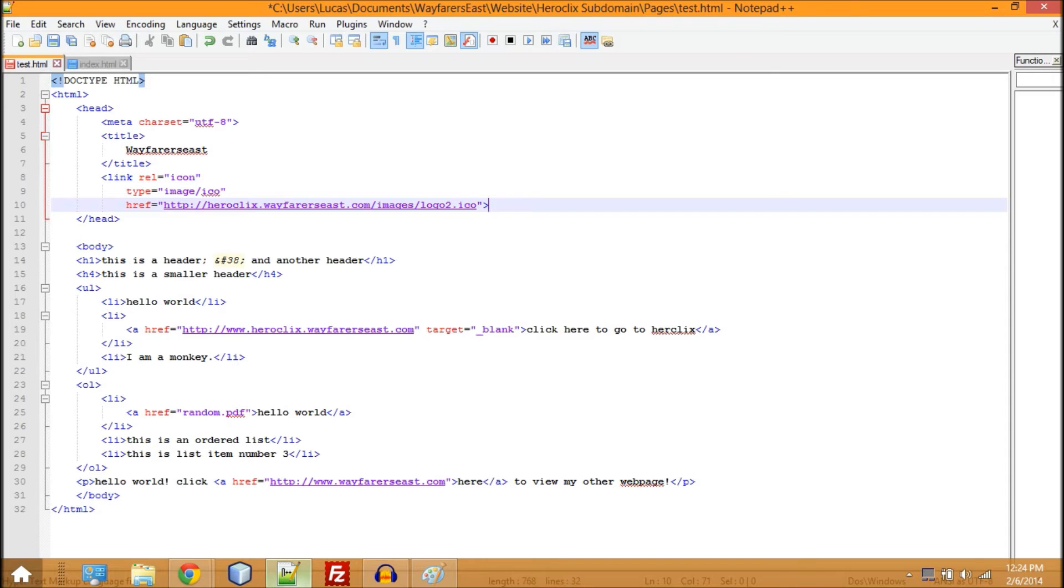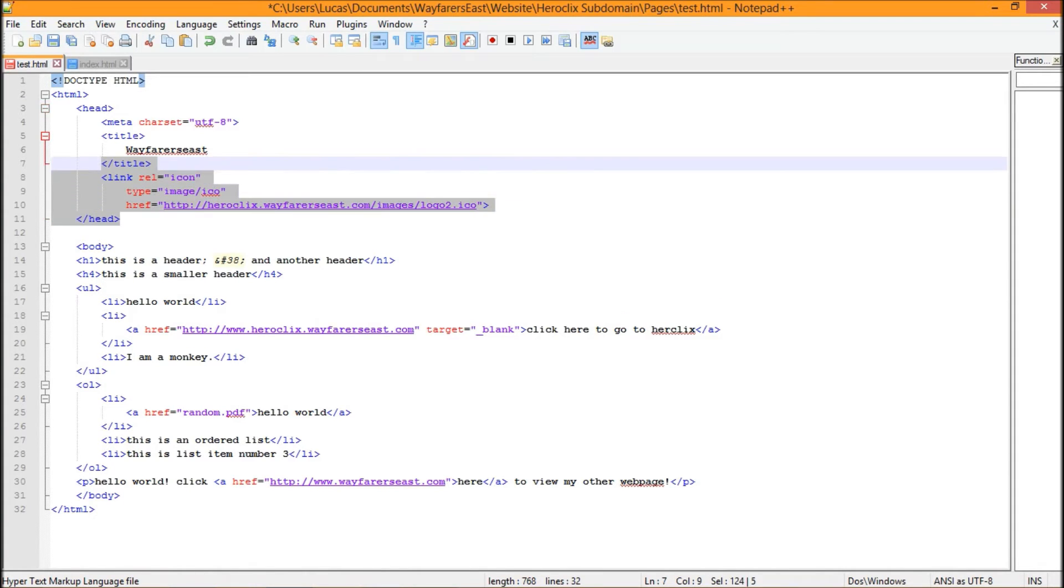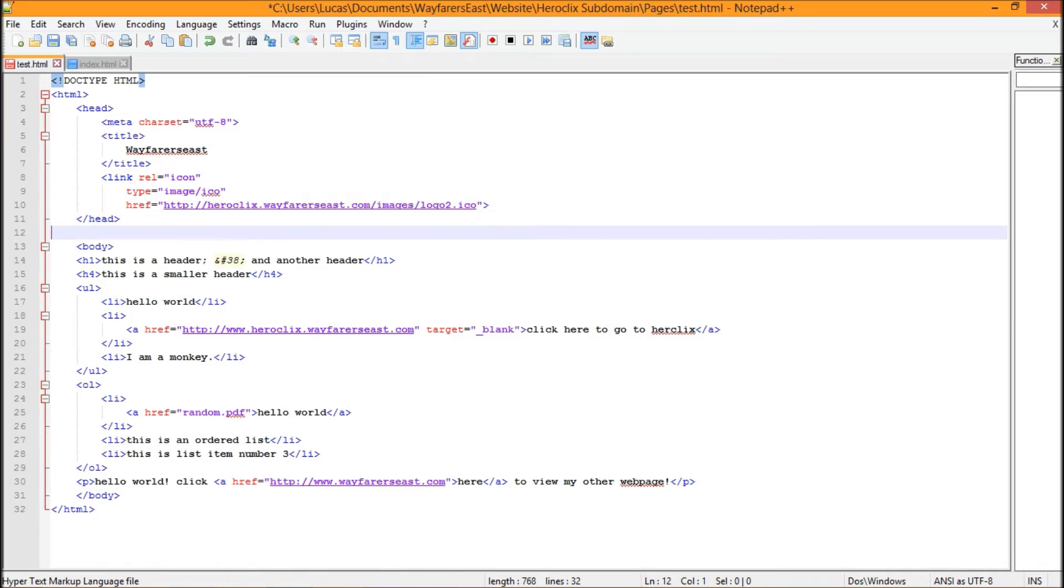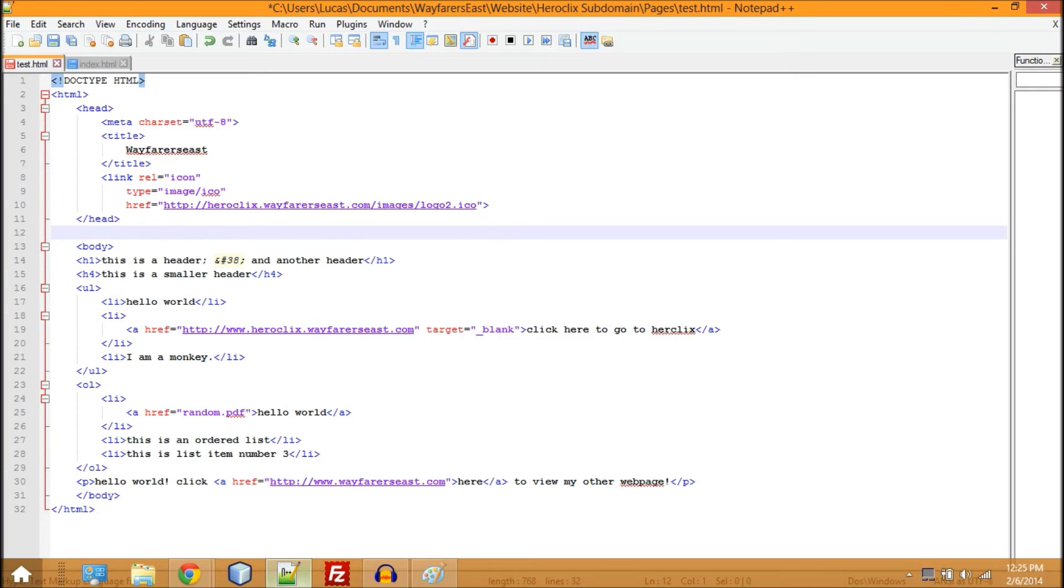Then you go to your HTML and we're going to use Notepad++ for this. You type in this code right here. So as you can see it says link rel equals icon type equals image/ICO and then href equals whatever your thing is. For example, in my FileZilla if I open it up here and log in.